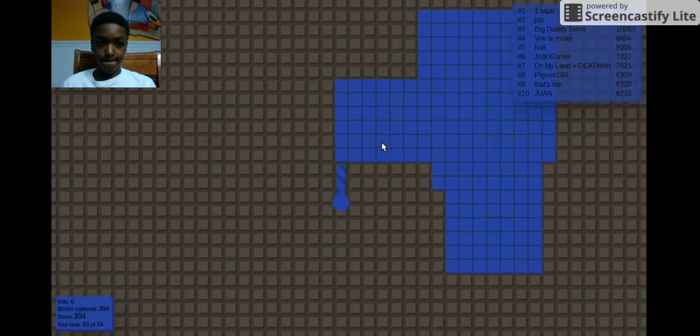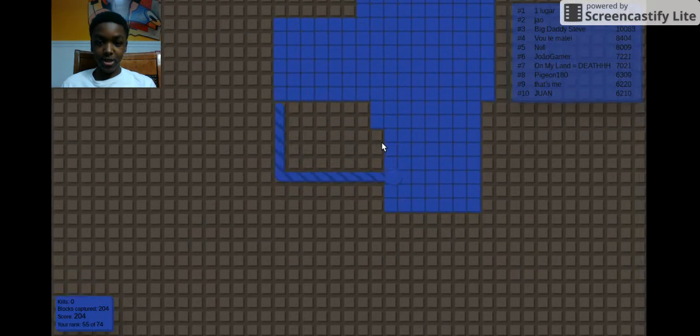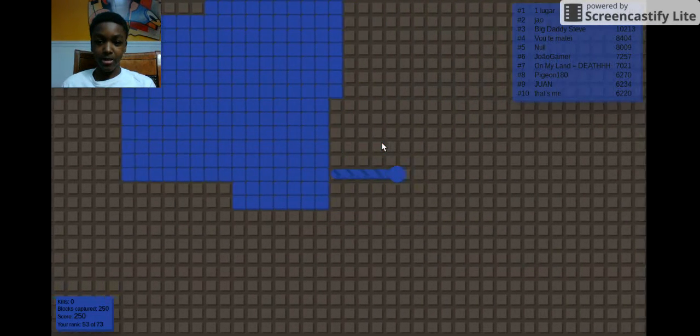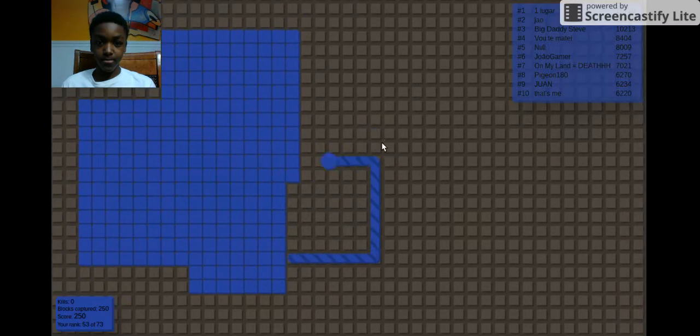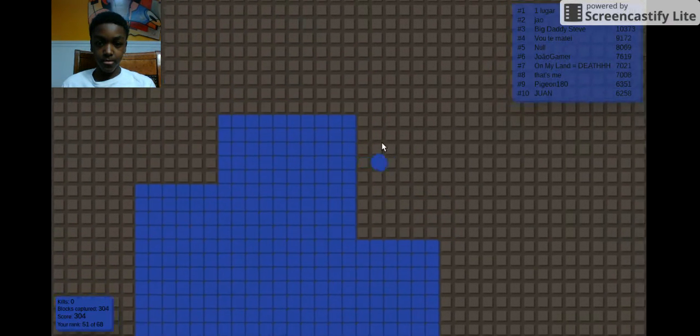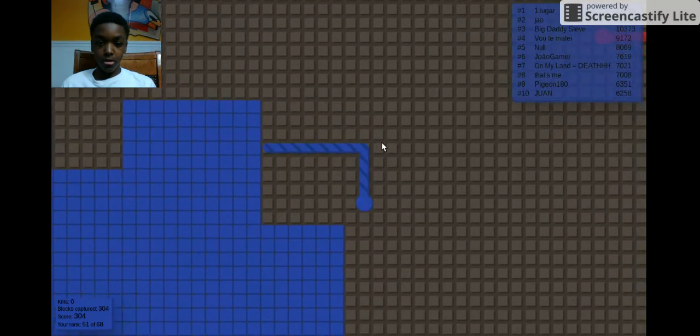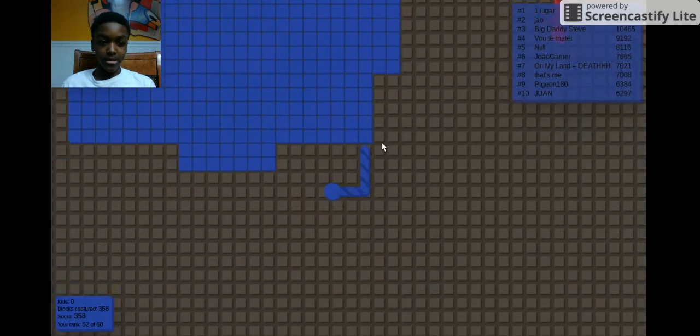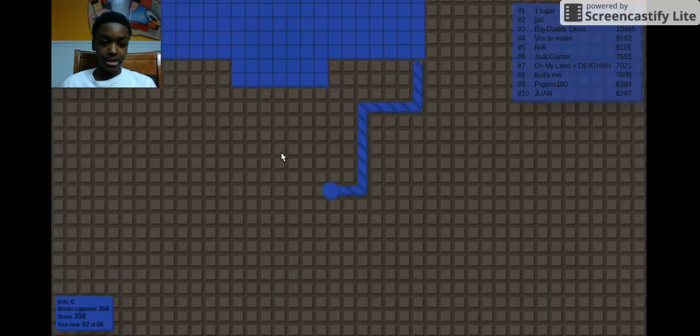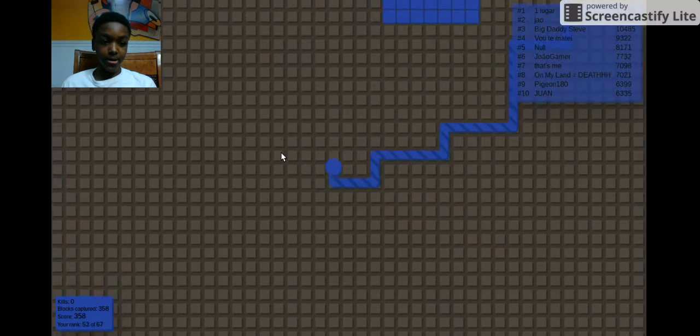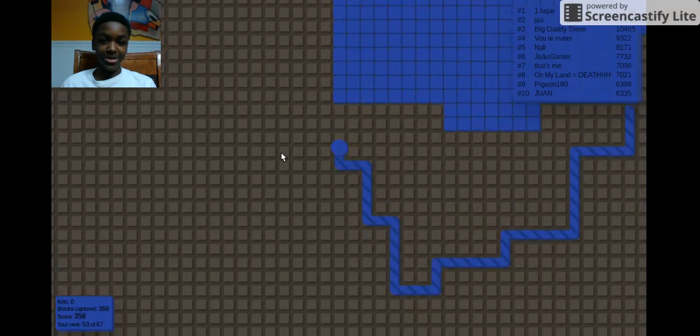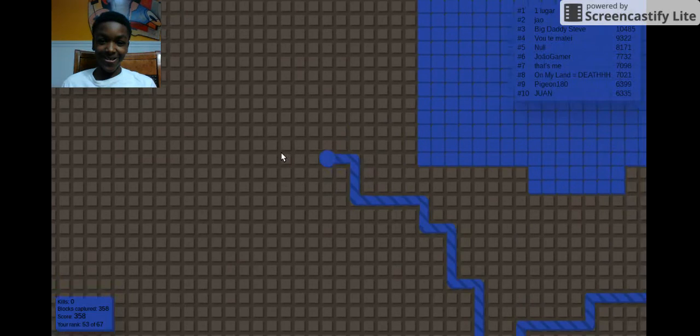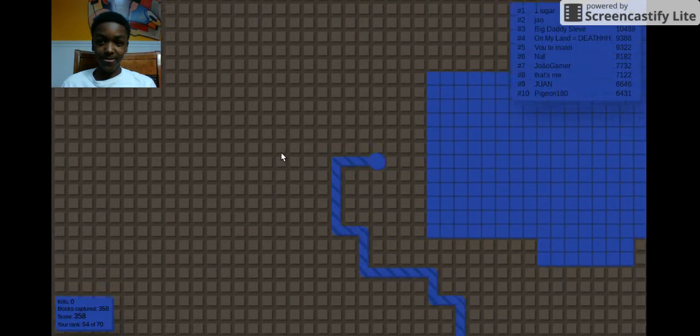But yeah guys, check this game out, it's pretty fun. Y'all could probably play with me sometime. So yeah, we basically, well our score is basically 358 right now. My rank is 53, that's terrible. We need to become on the leaderboard.